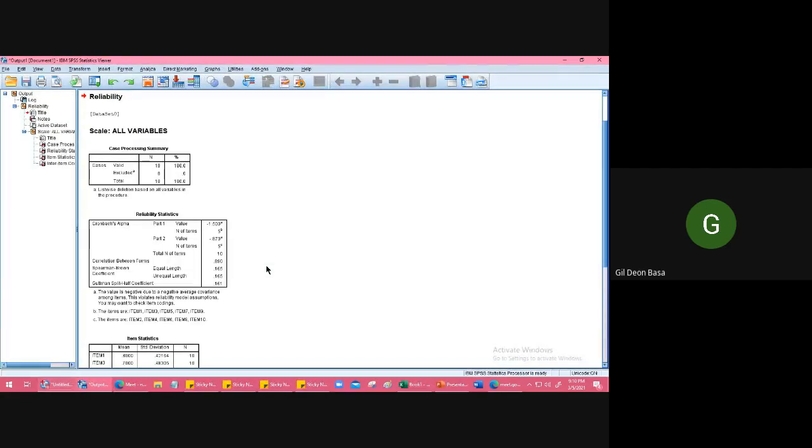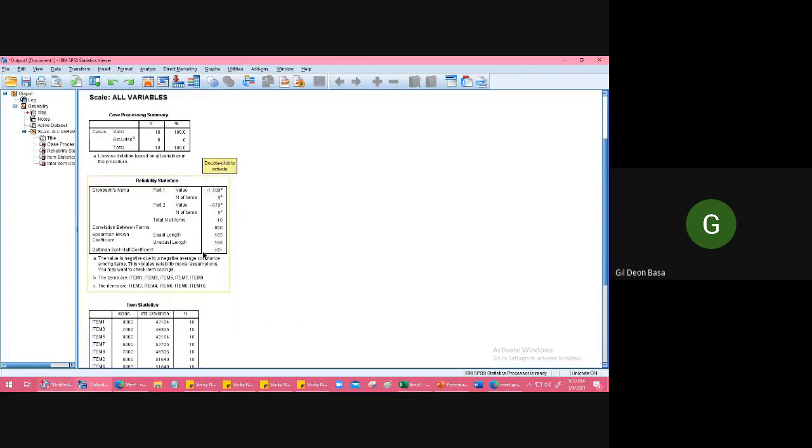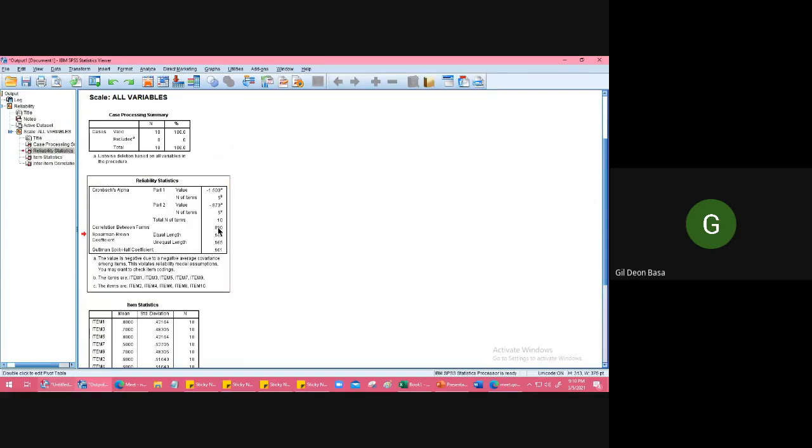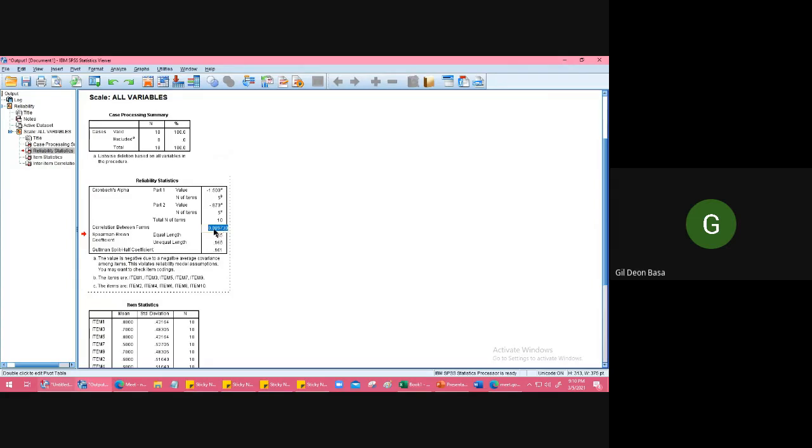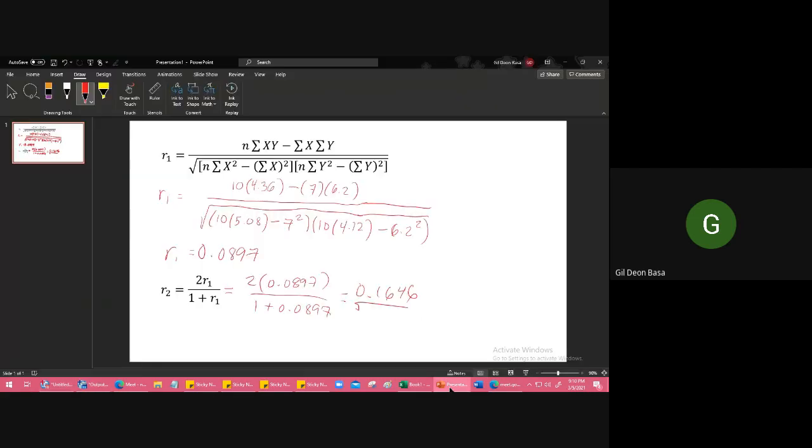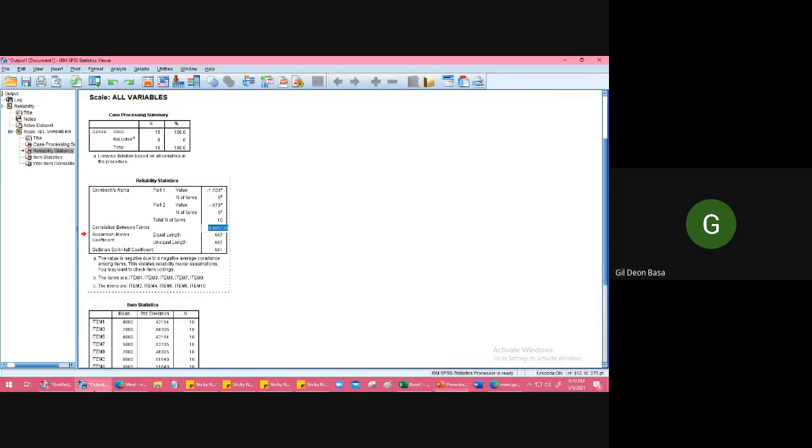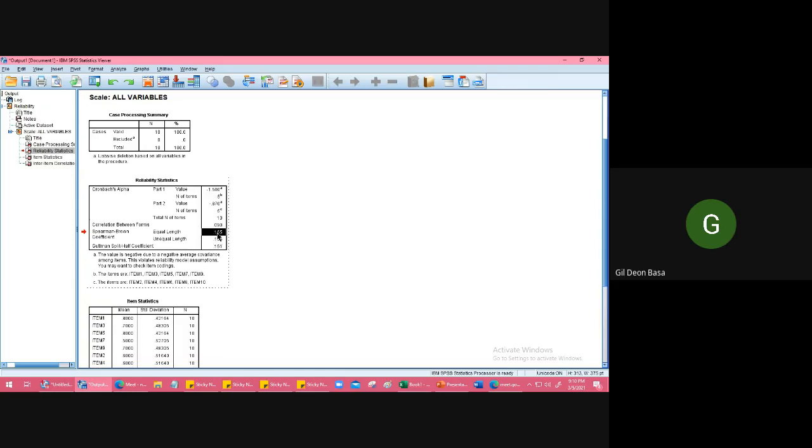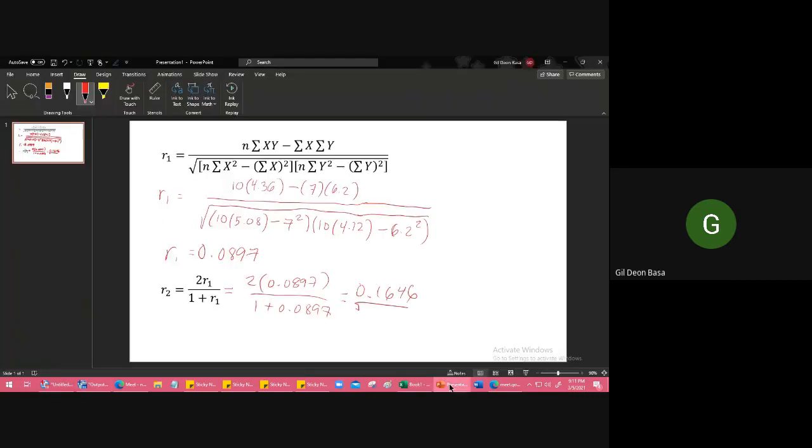Click that. Descriptives for item, continue. In Model, choose split-half. Then OK. An output will appear. Here's the answer: correlation between forms, you see 0.09. Let's check, the exact value is 0.08973. That's r sub 1, the correlation. If we look here, 0.0897. Here, 0.0897, it's the same. Now the Spearman-Brown coefficient is here: 0.165, 0.1647. If we look here as well, 0.1646, so it's the same.